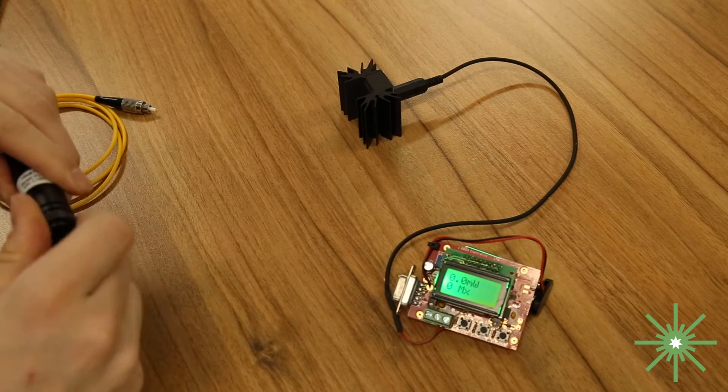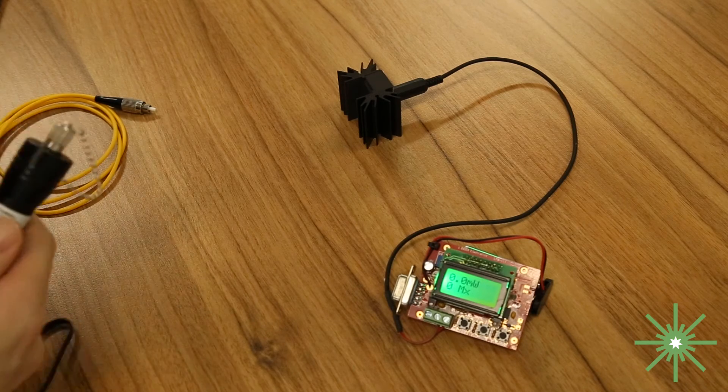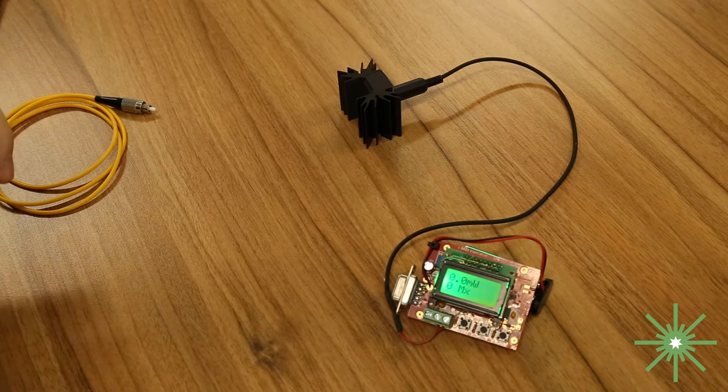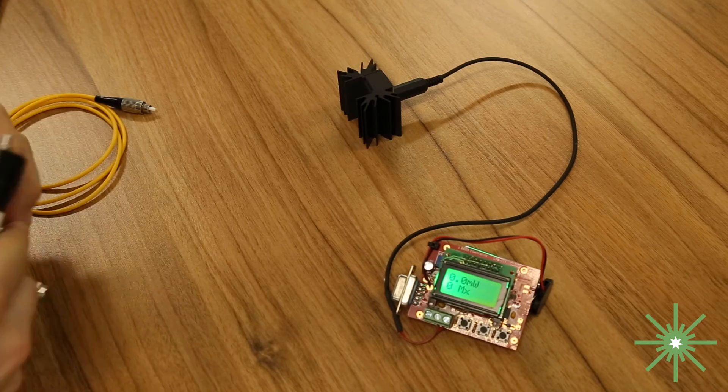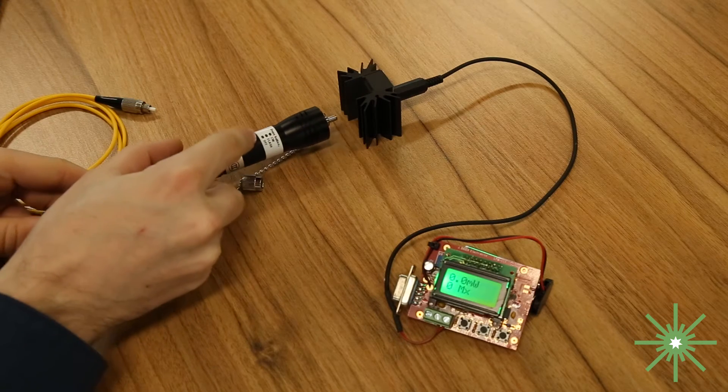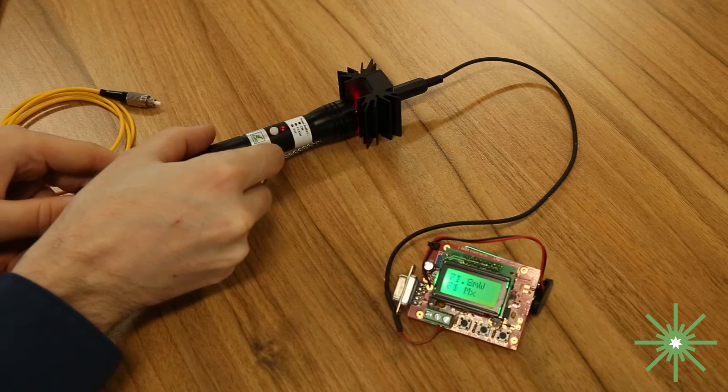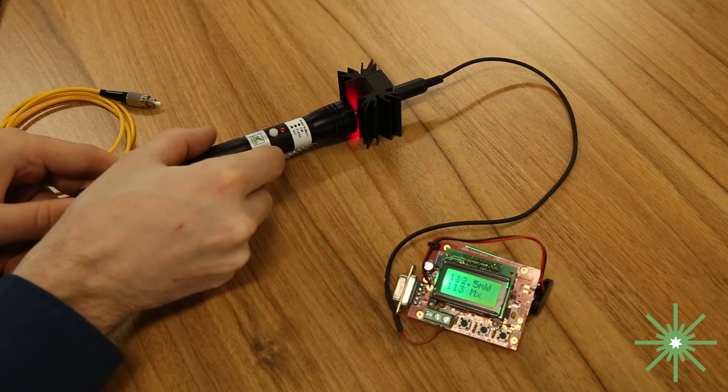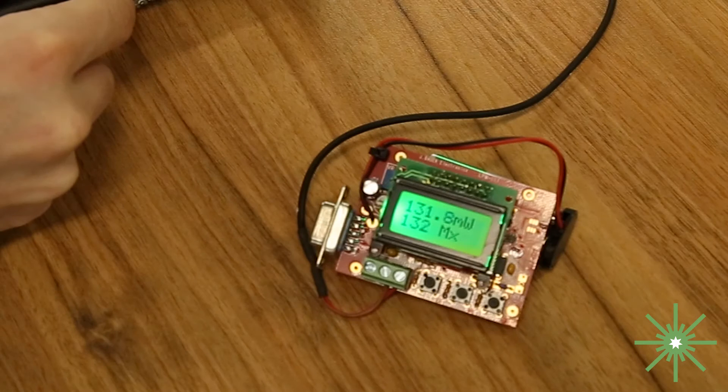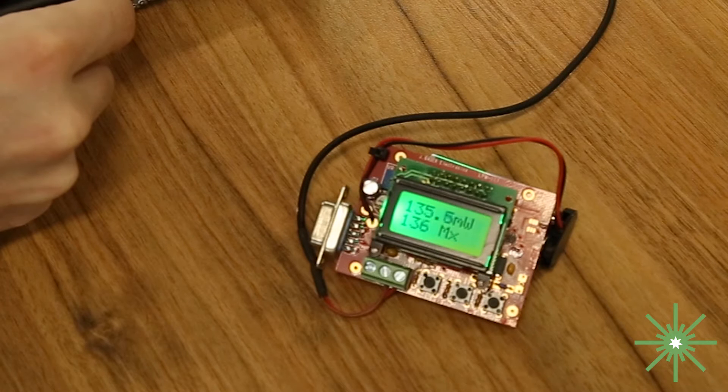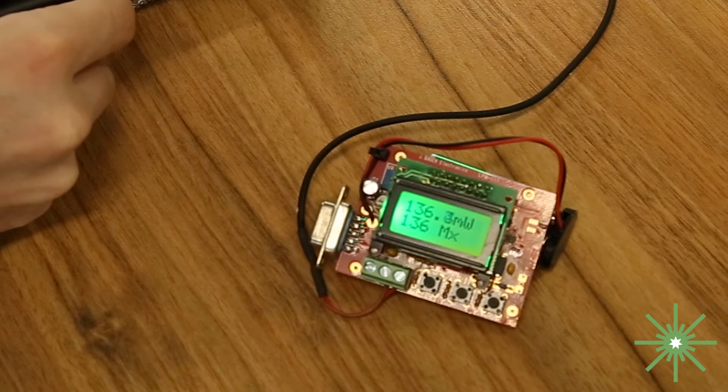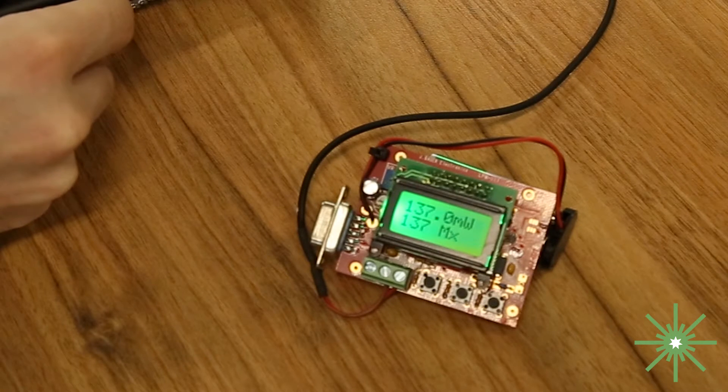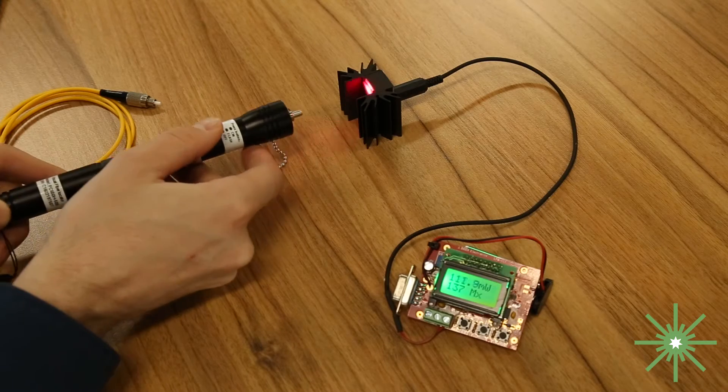These batteries aren't exactly fresh so we'll see how the power works. First up no optical cable. So yeah as you can see the power output is climbing up pretty quickly and slowing down around 137 milliwatts. So yeah 137 milliwatts max.